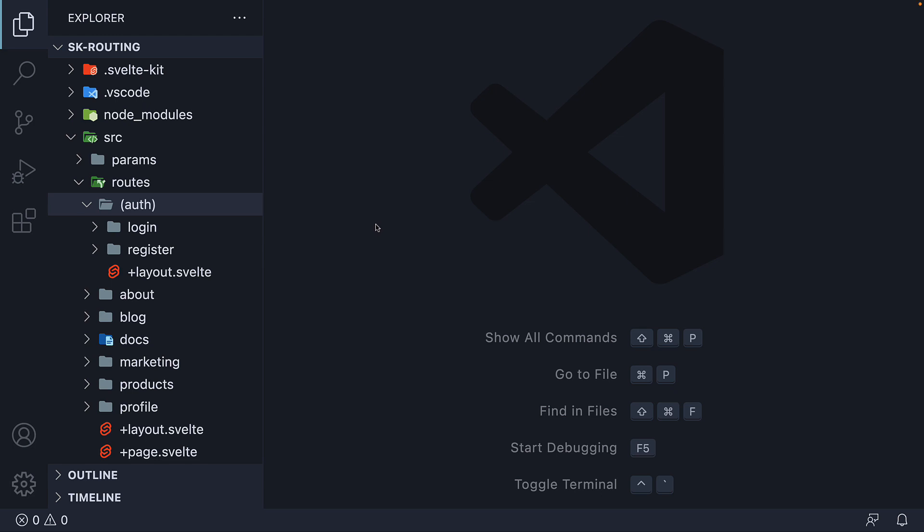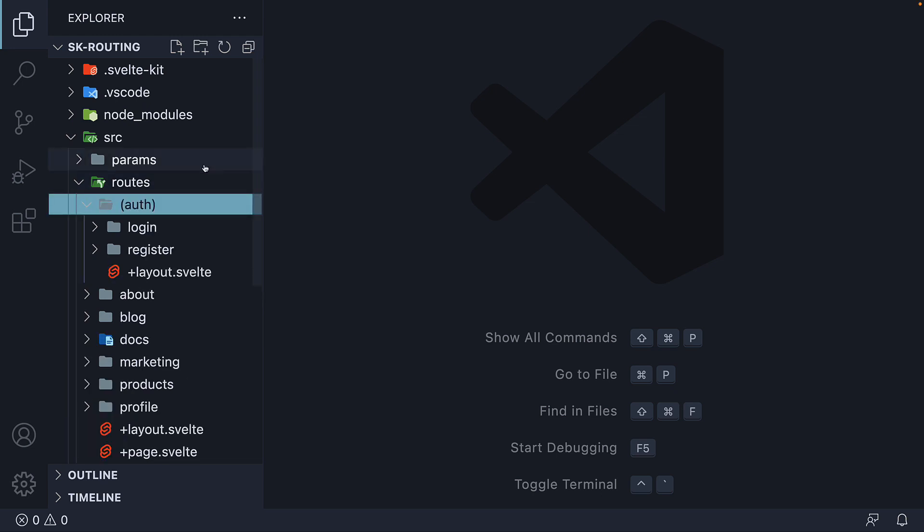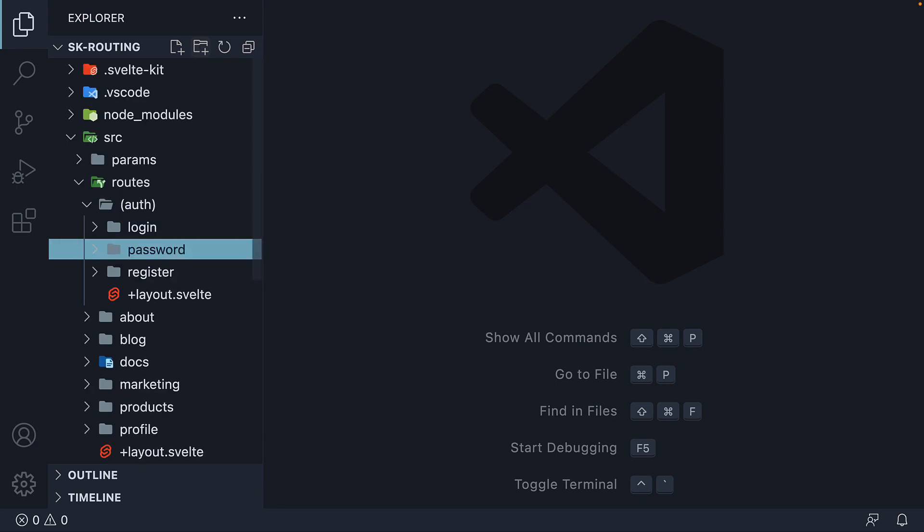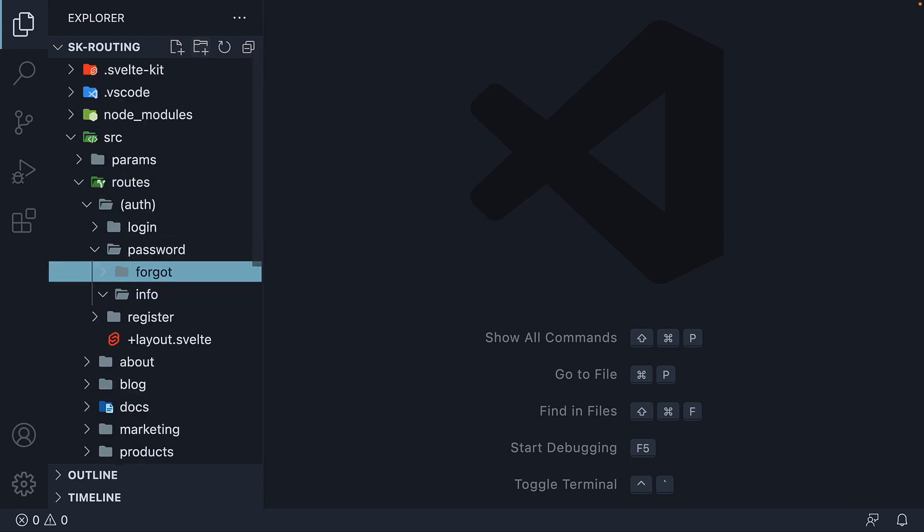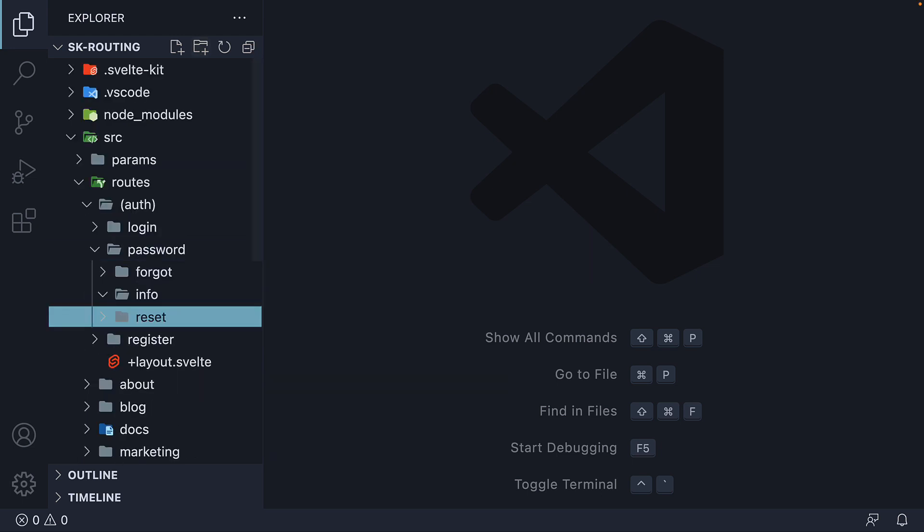We're going to start by setting up a few extra routes. Within the auth folder, I'm going to create a new folder called password. Within this folder, I'm going to create three more folders: info, forgot, and reset.